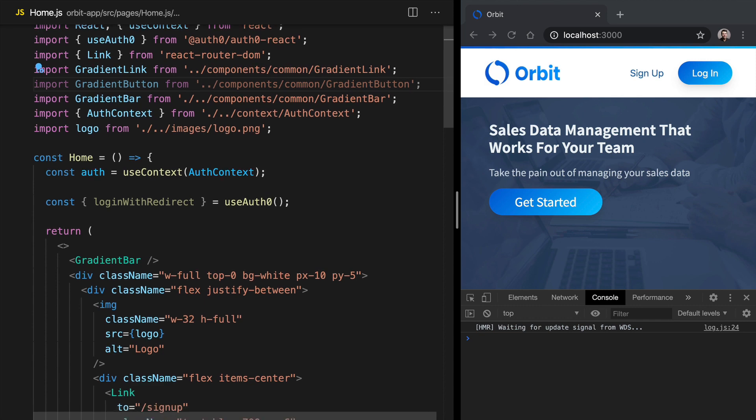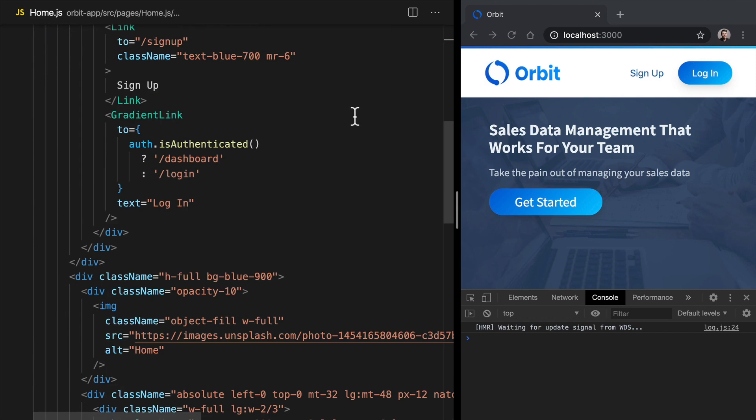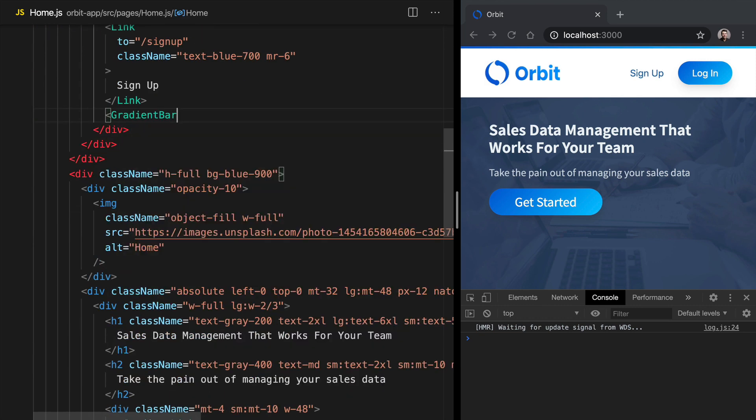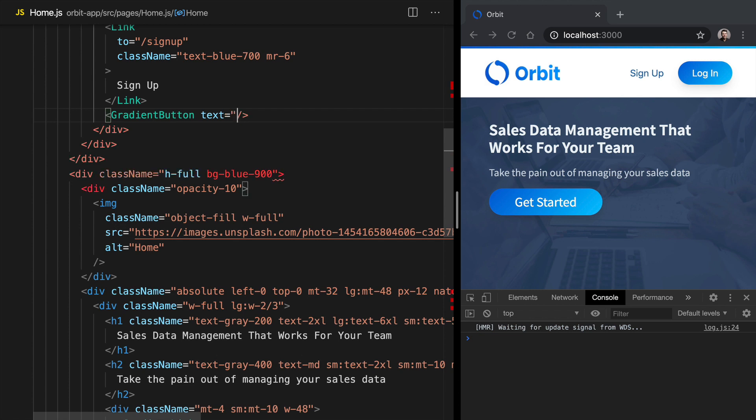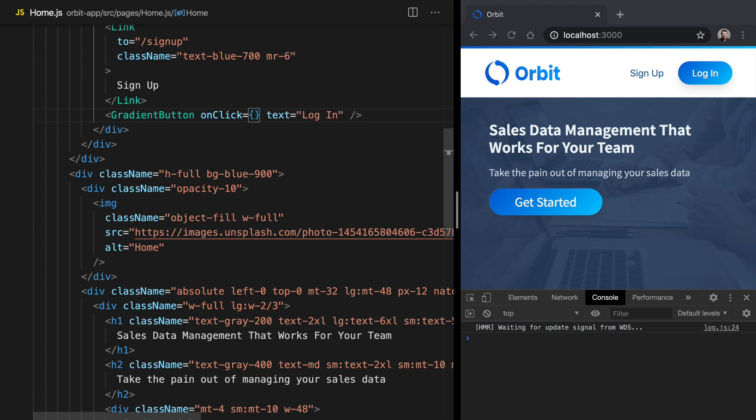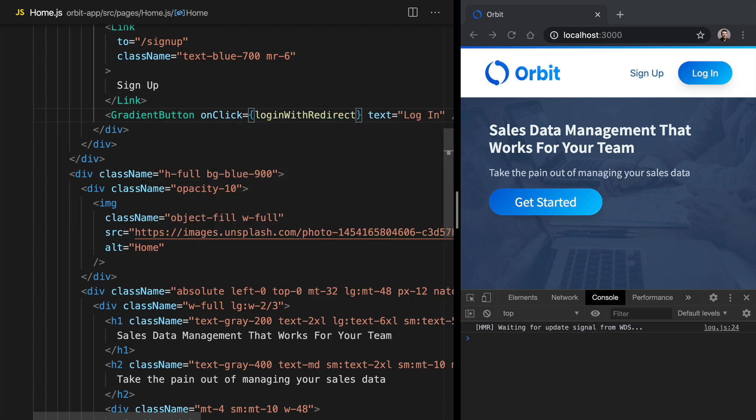Then down below, let's take out gradient link. We'll use gradient button instead. And we can give it a text value of the same thing, we'll just say login. And on click, we'll want to login with redirect. So we can pass loginWithRedirect right there.